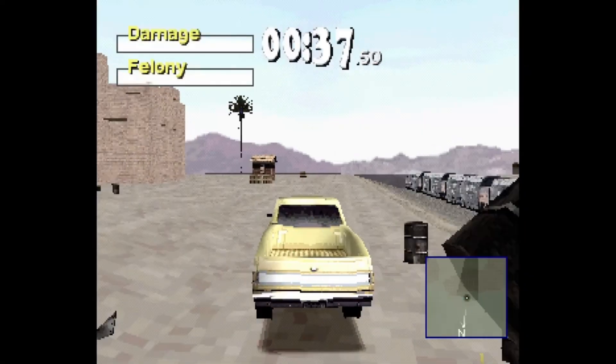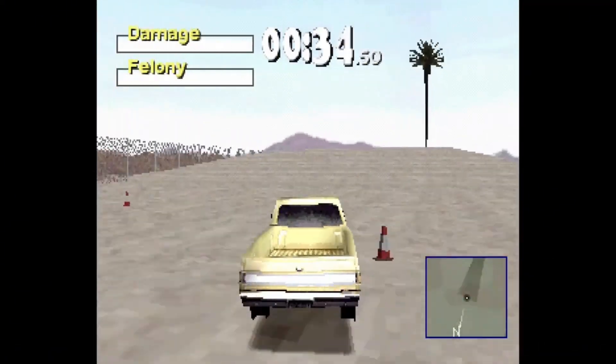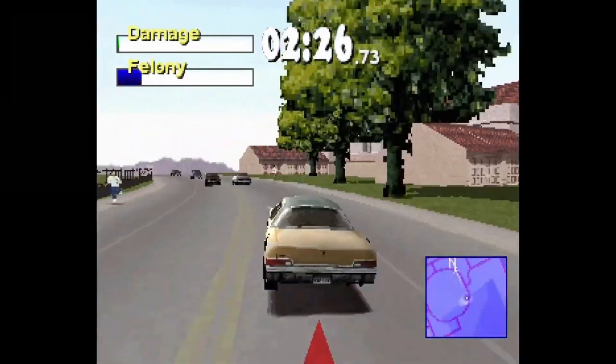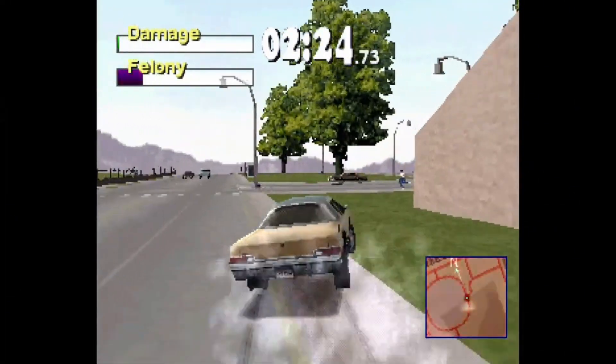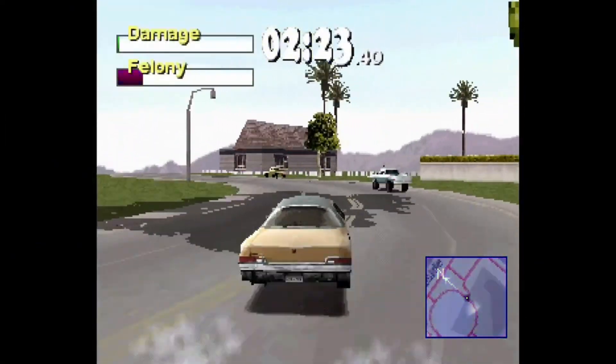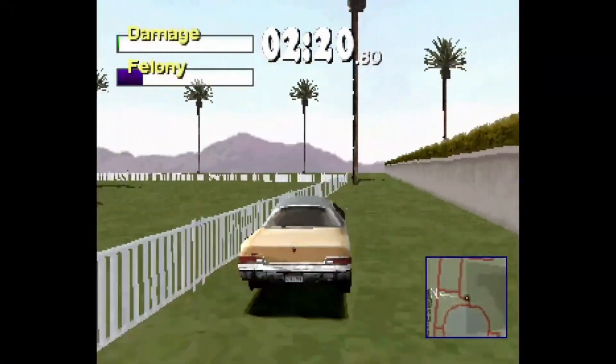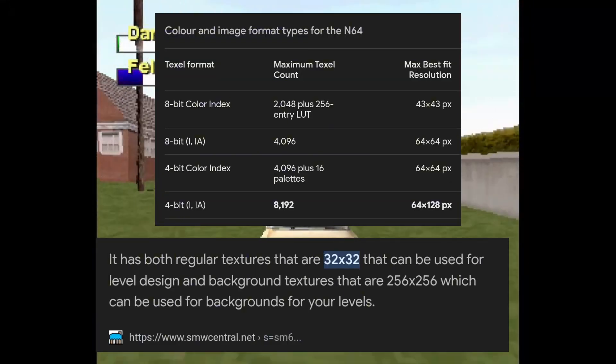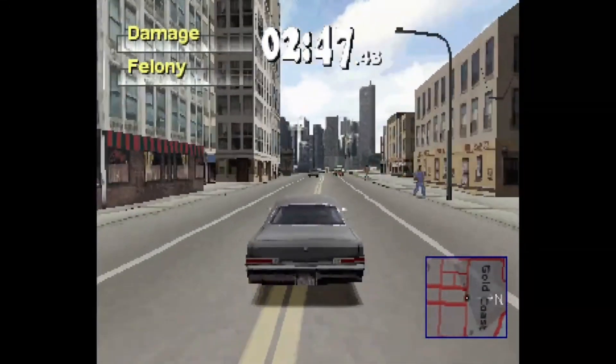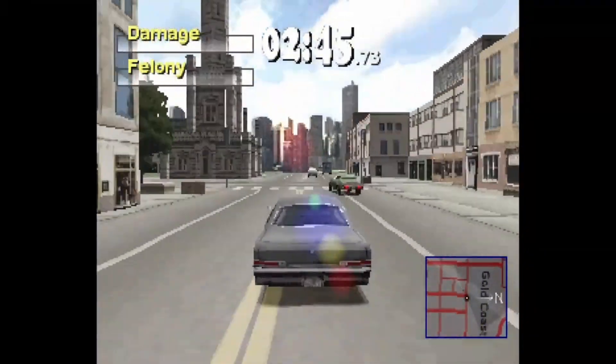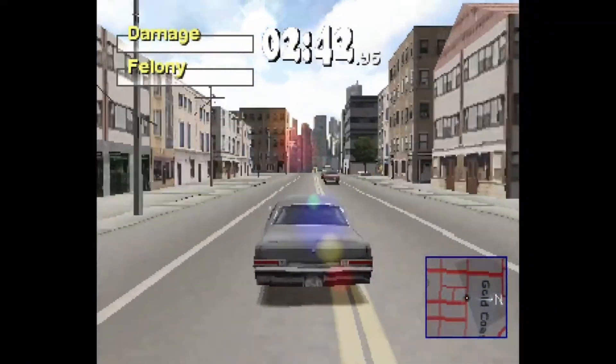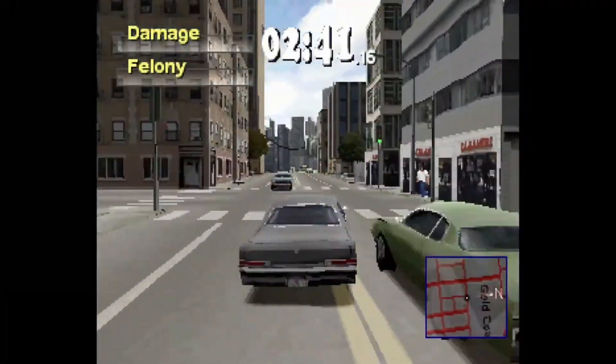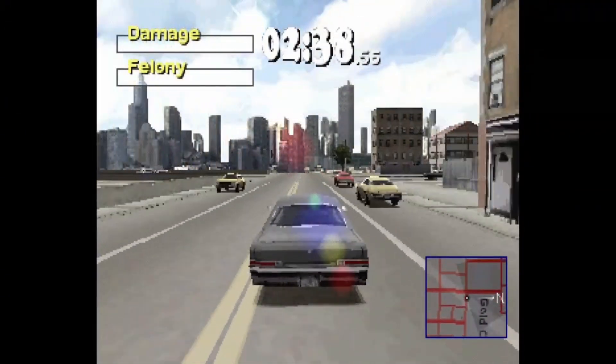Textures were significantly larger on PlayStation 1 than on the N64, which let developers render much more detailed environments. The textures went up to 256 by 256, while N64 games would only go up to 64 by 64.